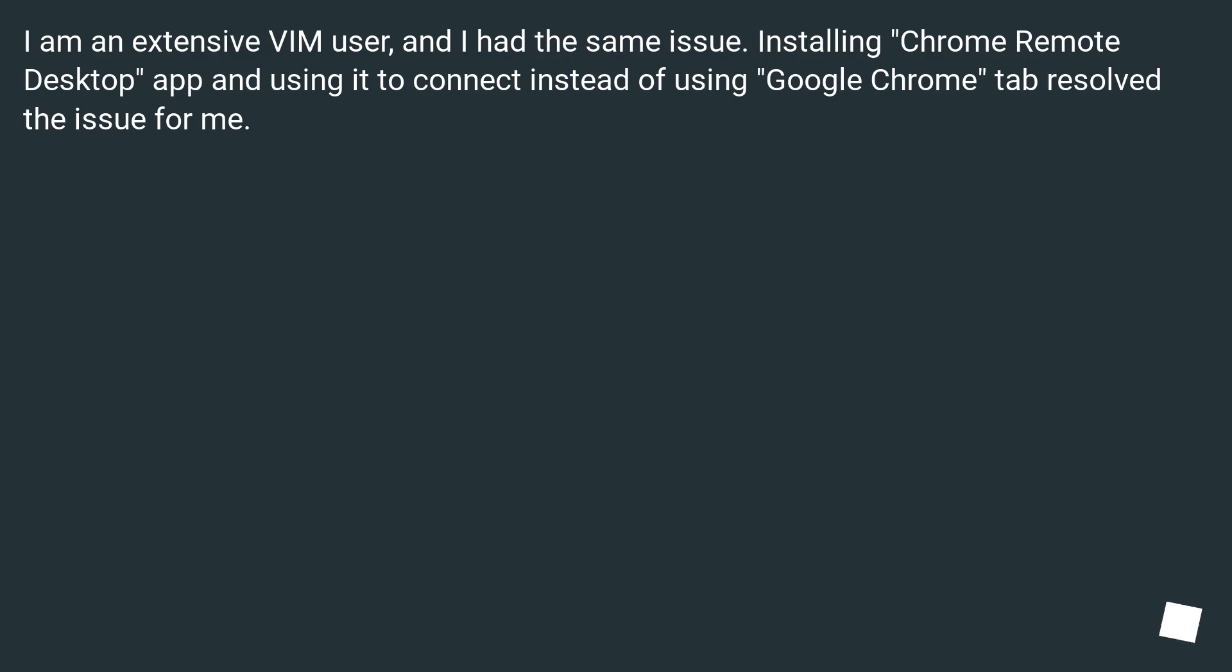I am an extensive Vim user and I had the same issue. Installing Chrome Remote Desktop App and using it to connect instead of using Google Chrome tab resolved the issue for me.